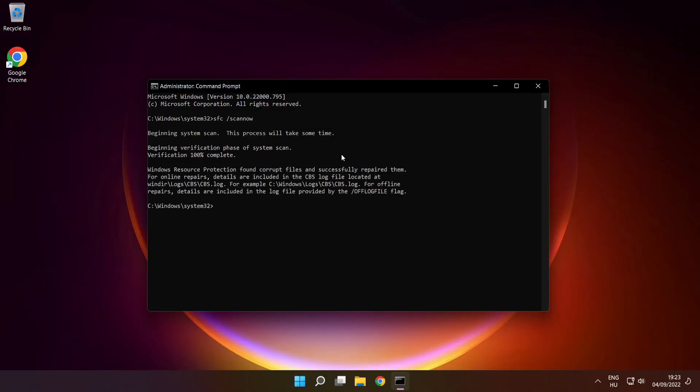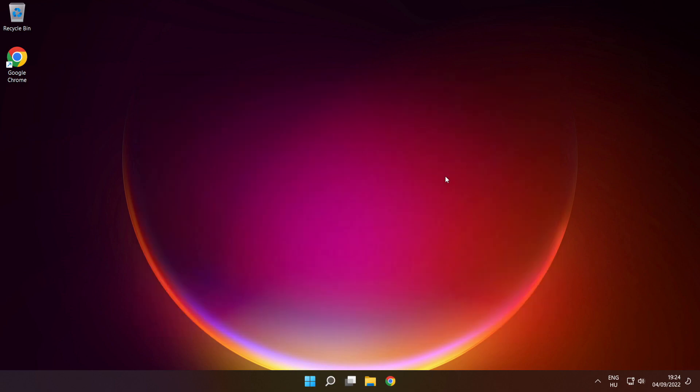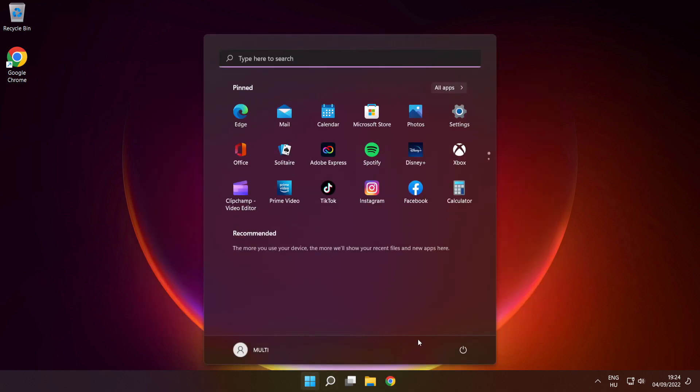After completed, close window, then restart your PC.